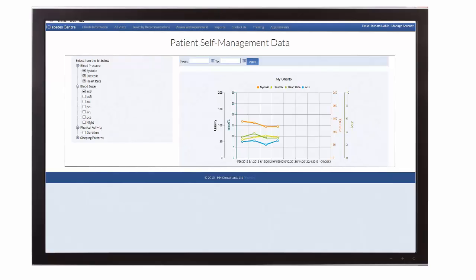Data visualization maximizes time utilization during clinic visits and ultimately allows for more precise diagnoses and successful treatment outcomes.